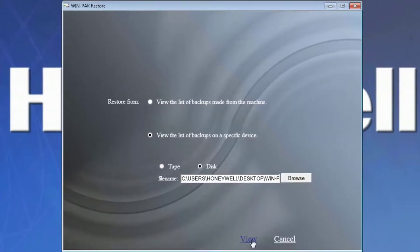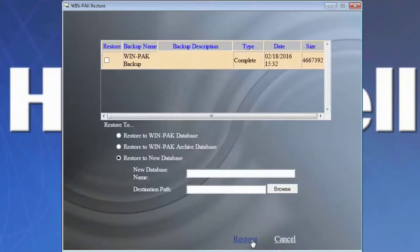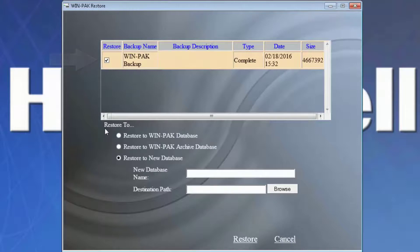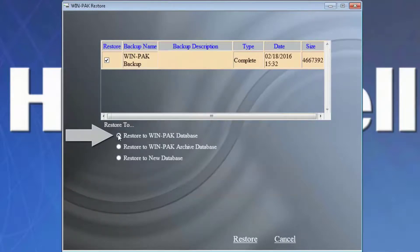And view. On this page, we will select the backup set to be restored. We'll choose the option to restore to WinPak database and select restore.